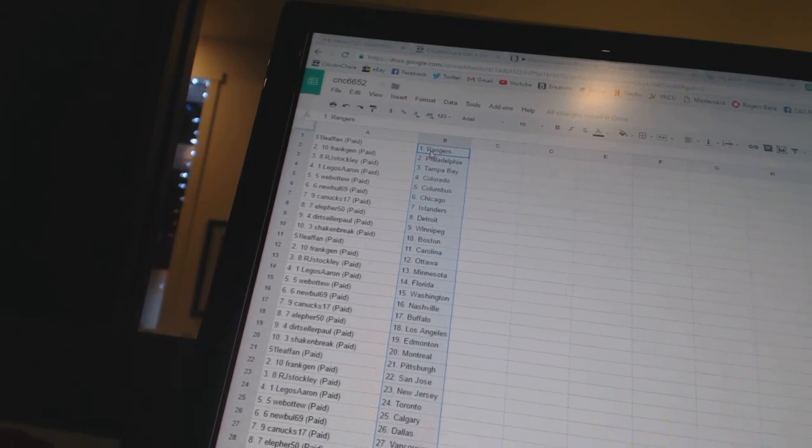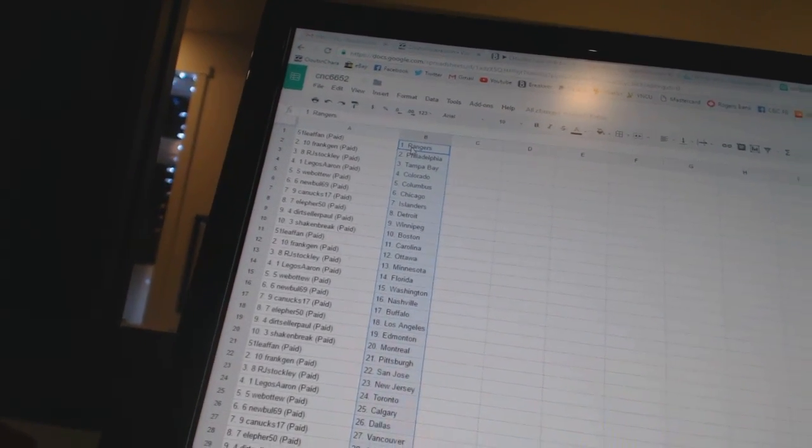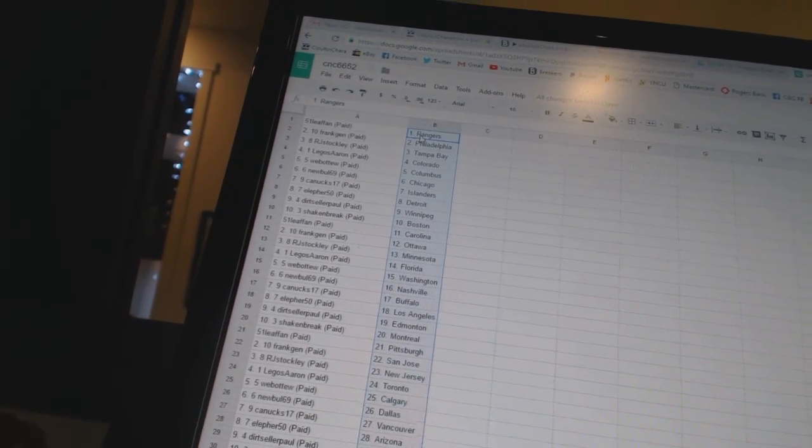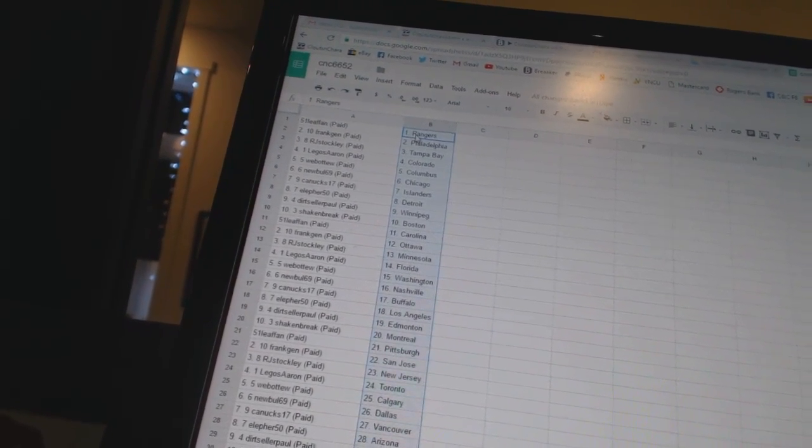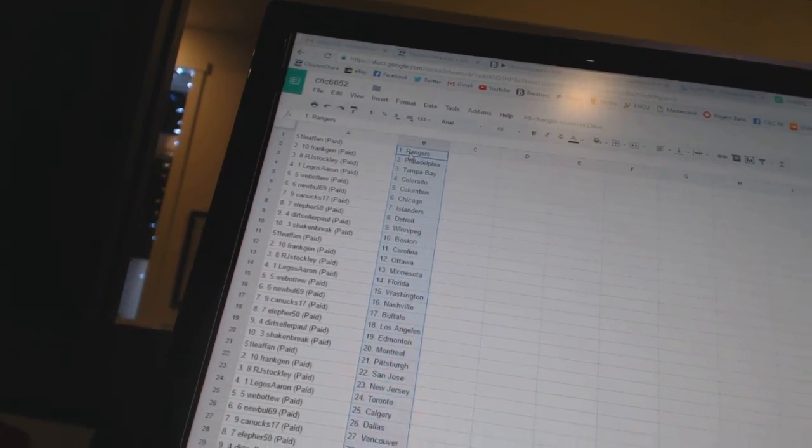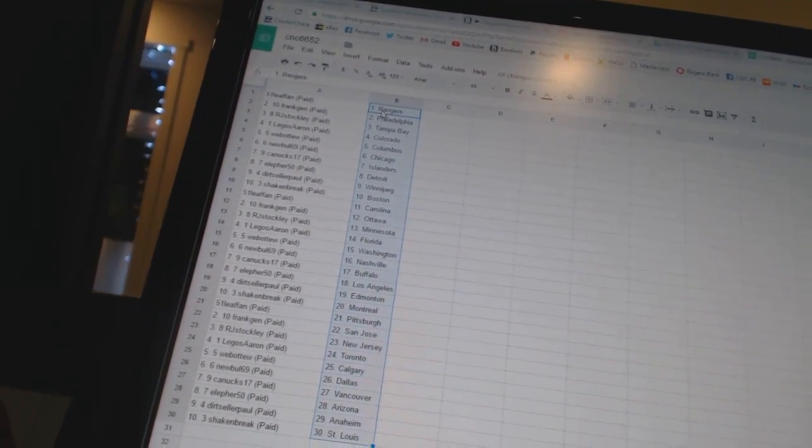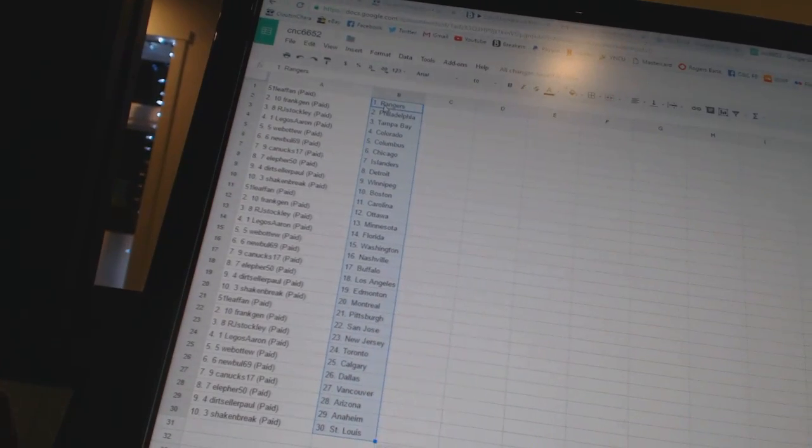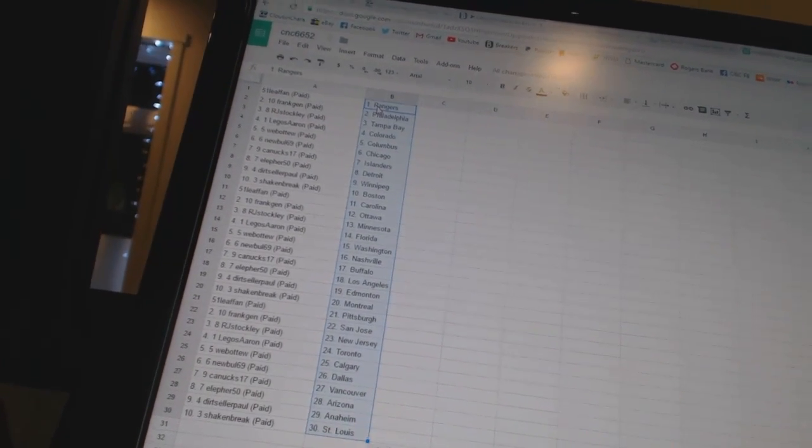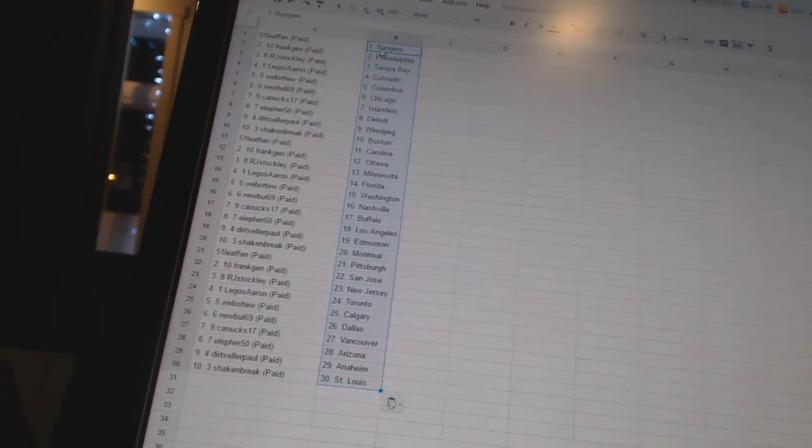51 Leaf fan has Carolina, Frank Jen has Ottawa, RJ Stockley has Minnesota, Legos Aaron has Florida, Webber 2 has Washington, New Bowl 69 has Nashville, Canucks 17 has Buffalo, Ella for 50 has Los Angeles, Dirt Cellar Paul has Edmonton, Shake and Break has Montreal.